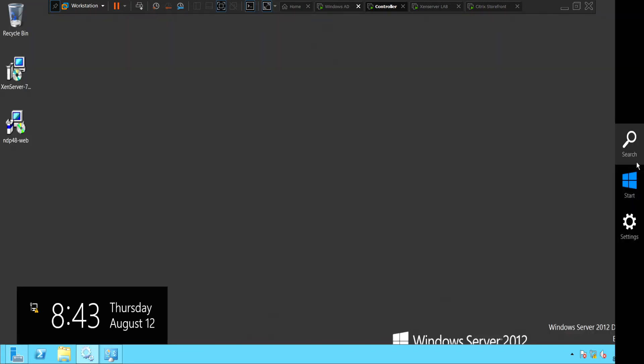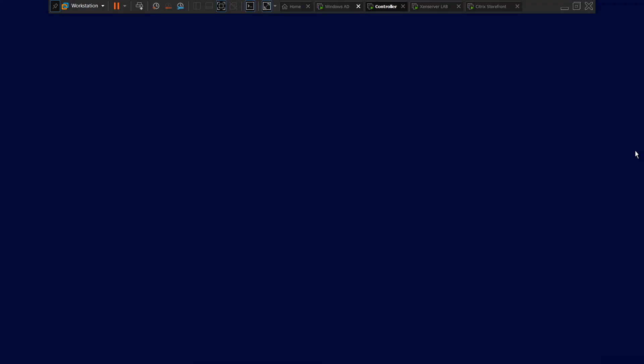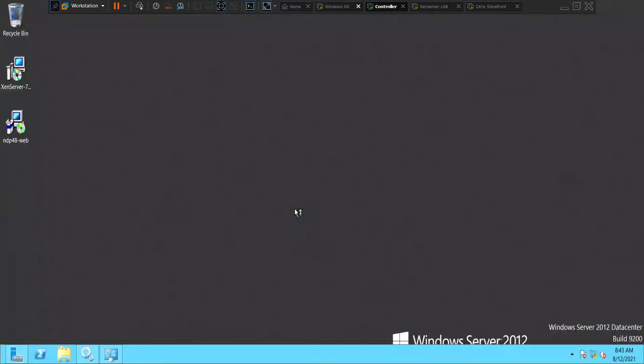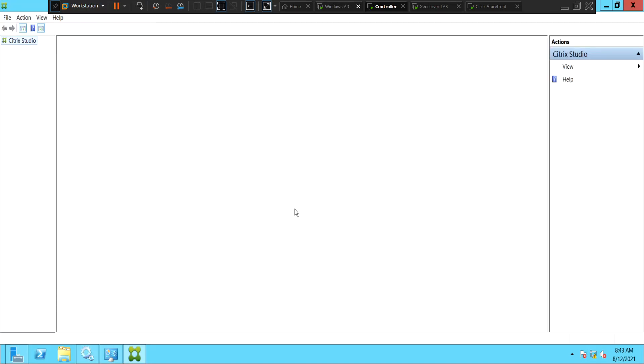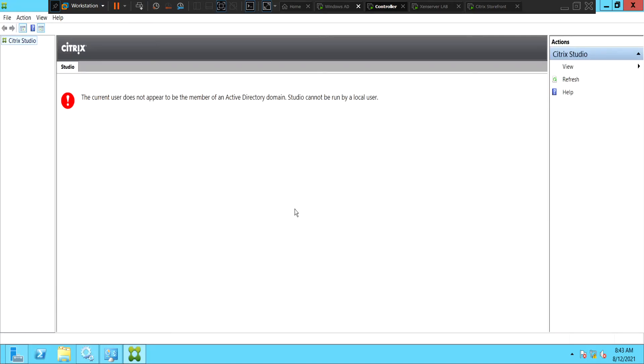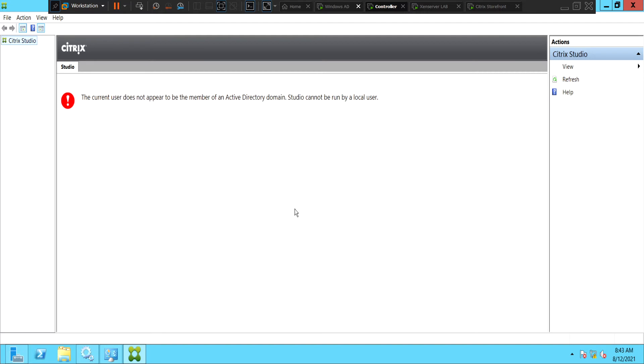Let's go to search and click Citrix Studio. Alright, I still see the same error. The current user does not appear to be member of Active Directory. Let's try some other troubleshooting steps.